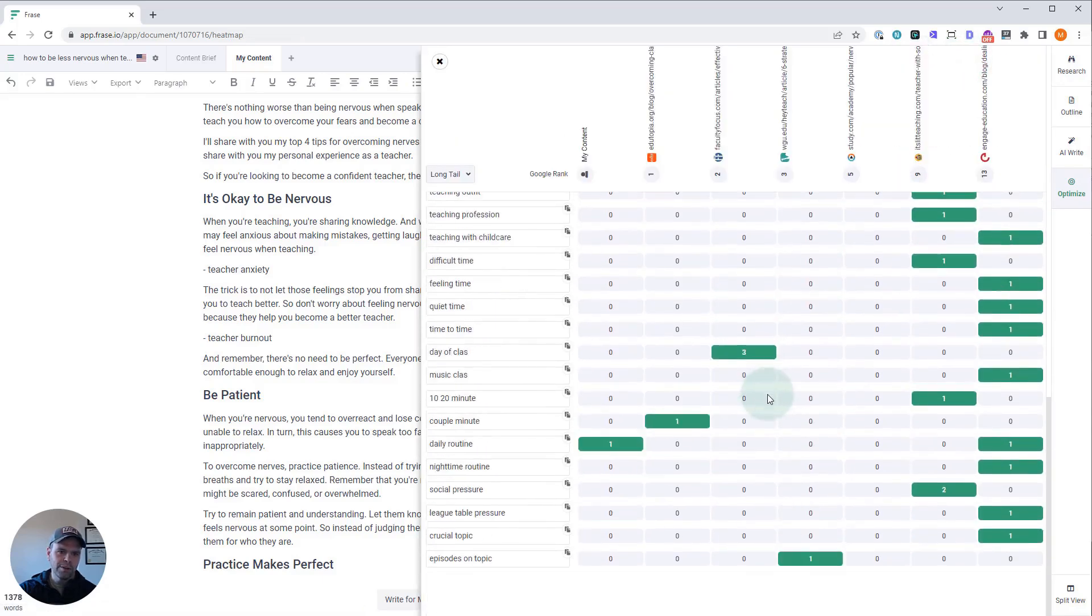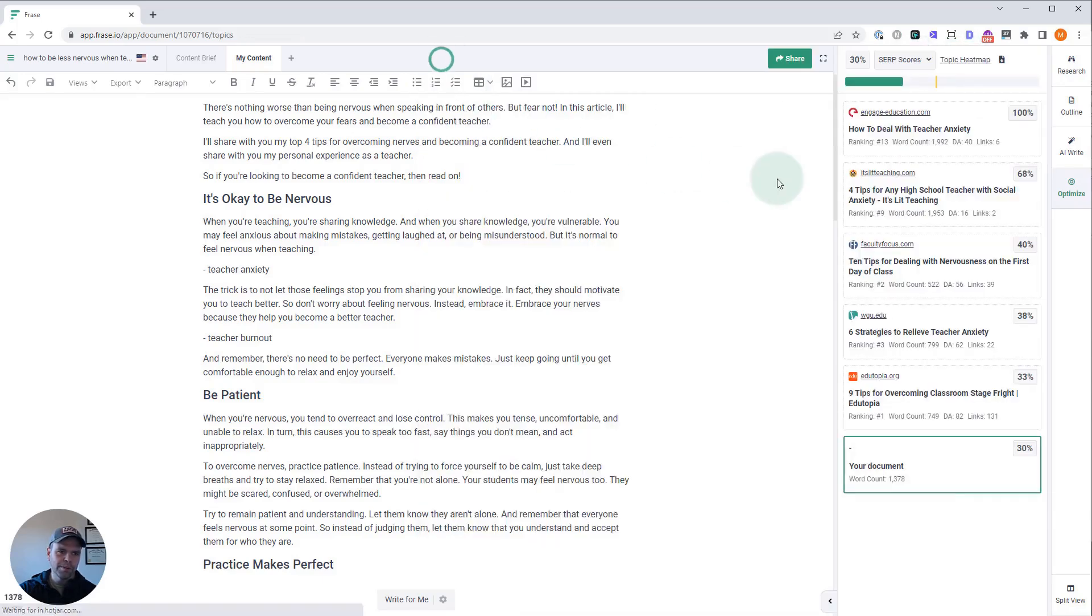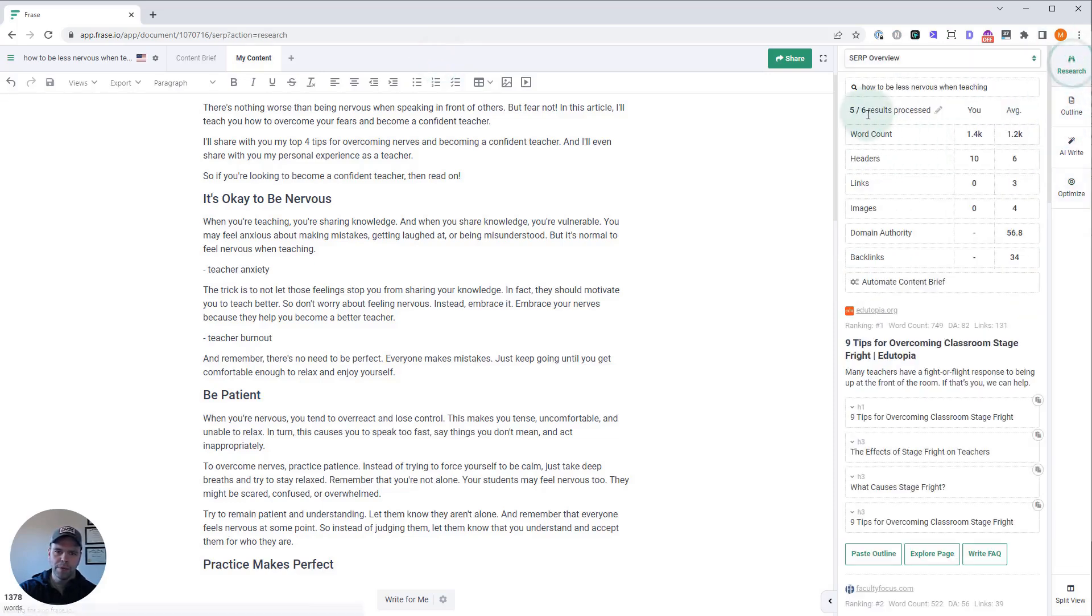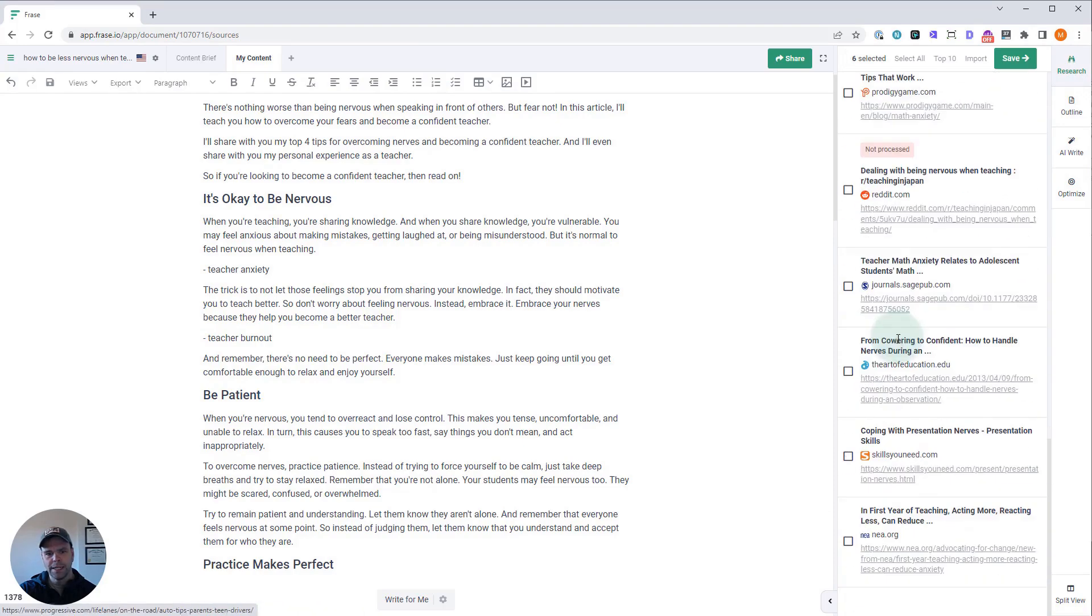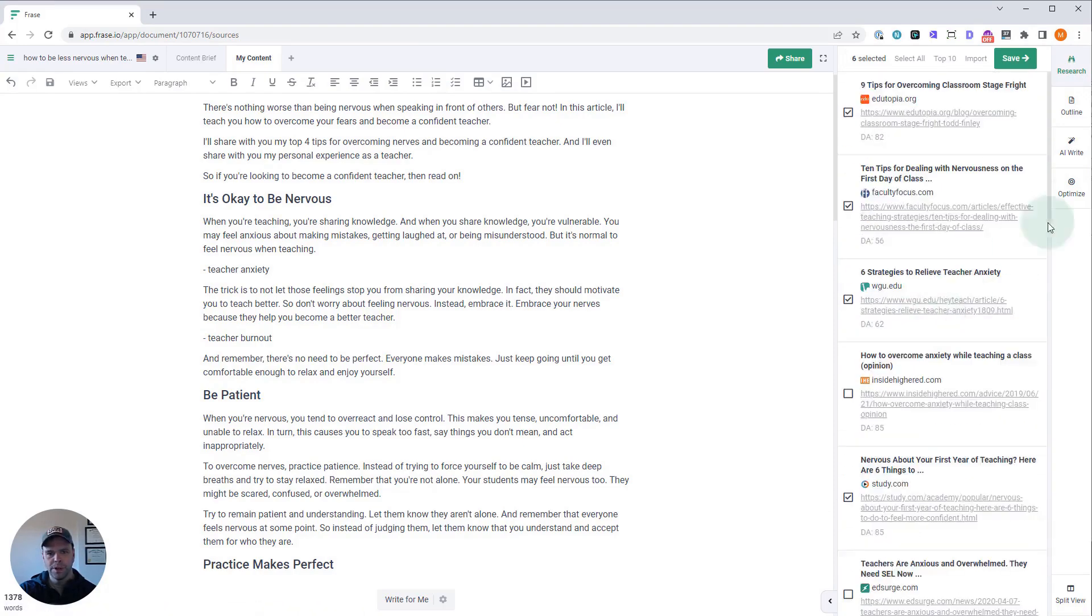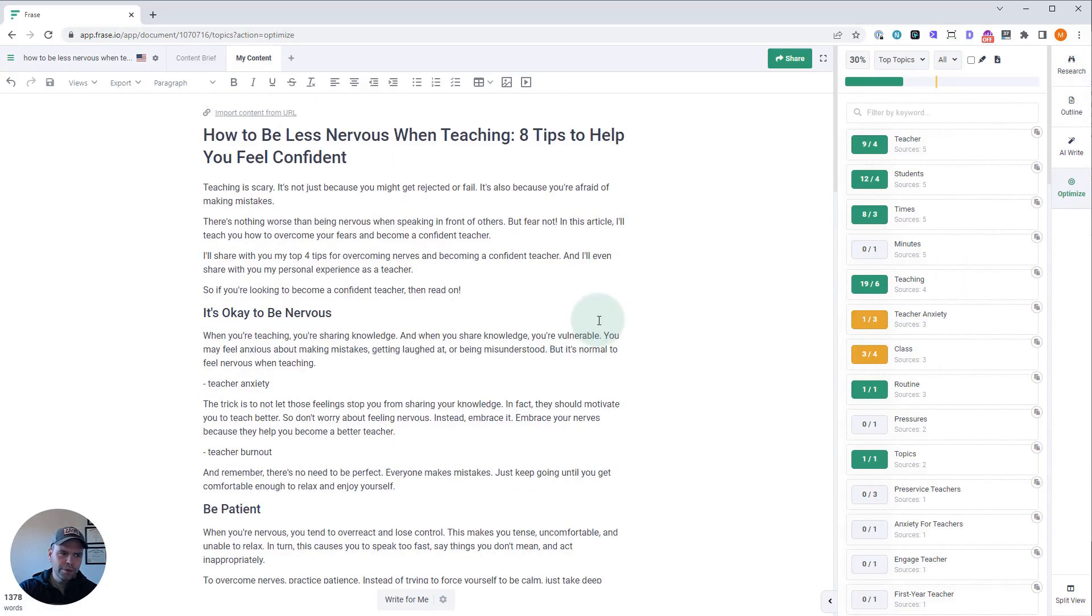You can also click on the SERP scores and check out the heat map if you want to view the different SERP results. The reason why we only have six results is because we're working with a lower competition keyword, and I filtered out non-relevant results.